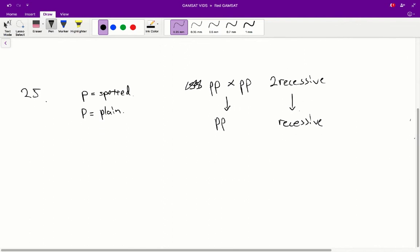we can say that the phenotype of the offspring born will be two-thirds yellow spotted and one-third black spotted. So, if we just look through the answers, we can see that one of the answers, C, is one-third black spotted. So, that is the correct answer for question 25. And that concludes questions 24 and 25.